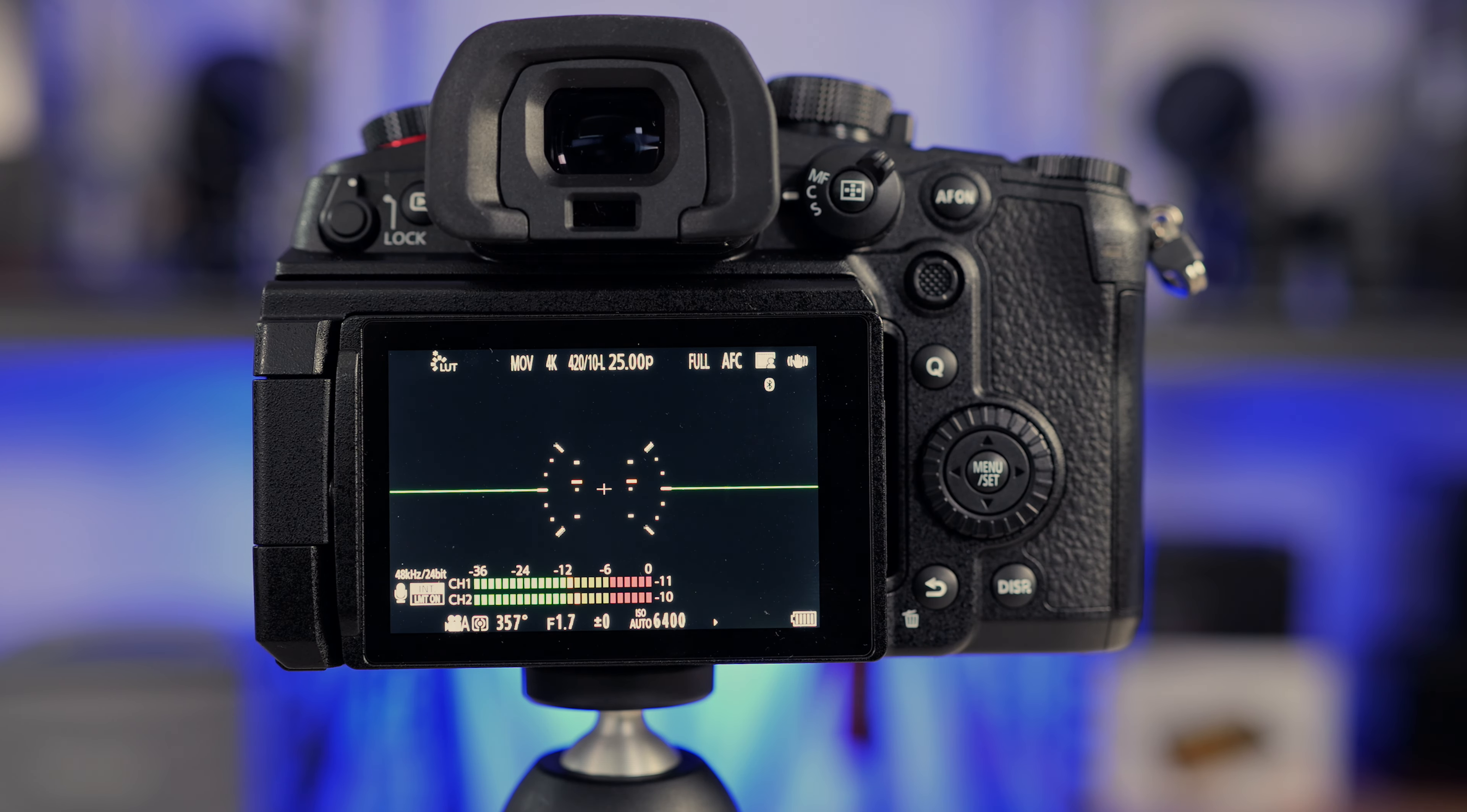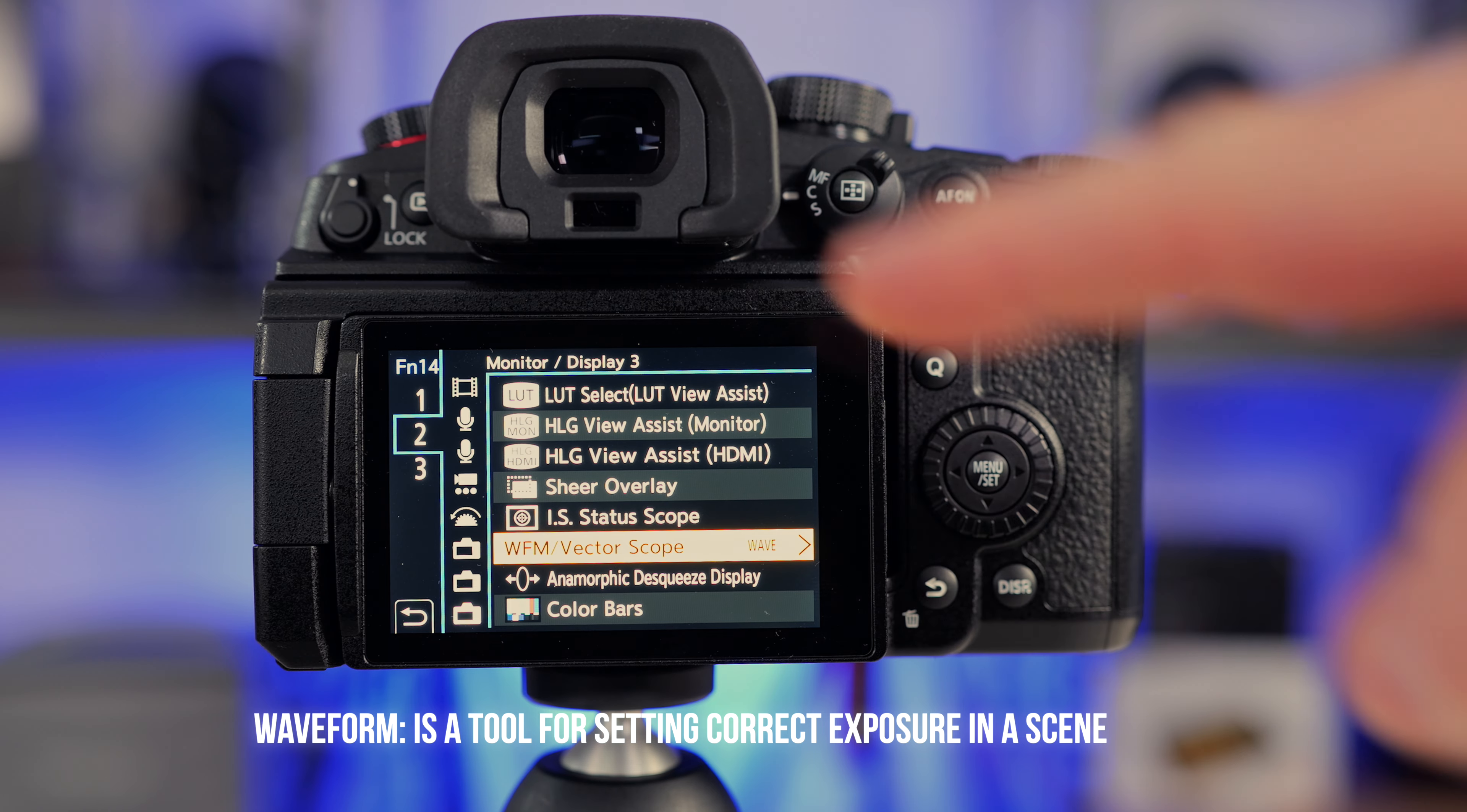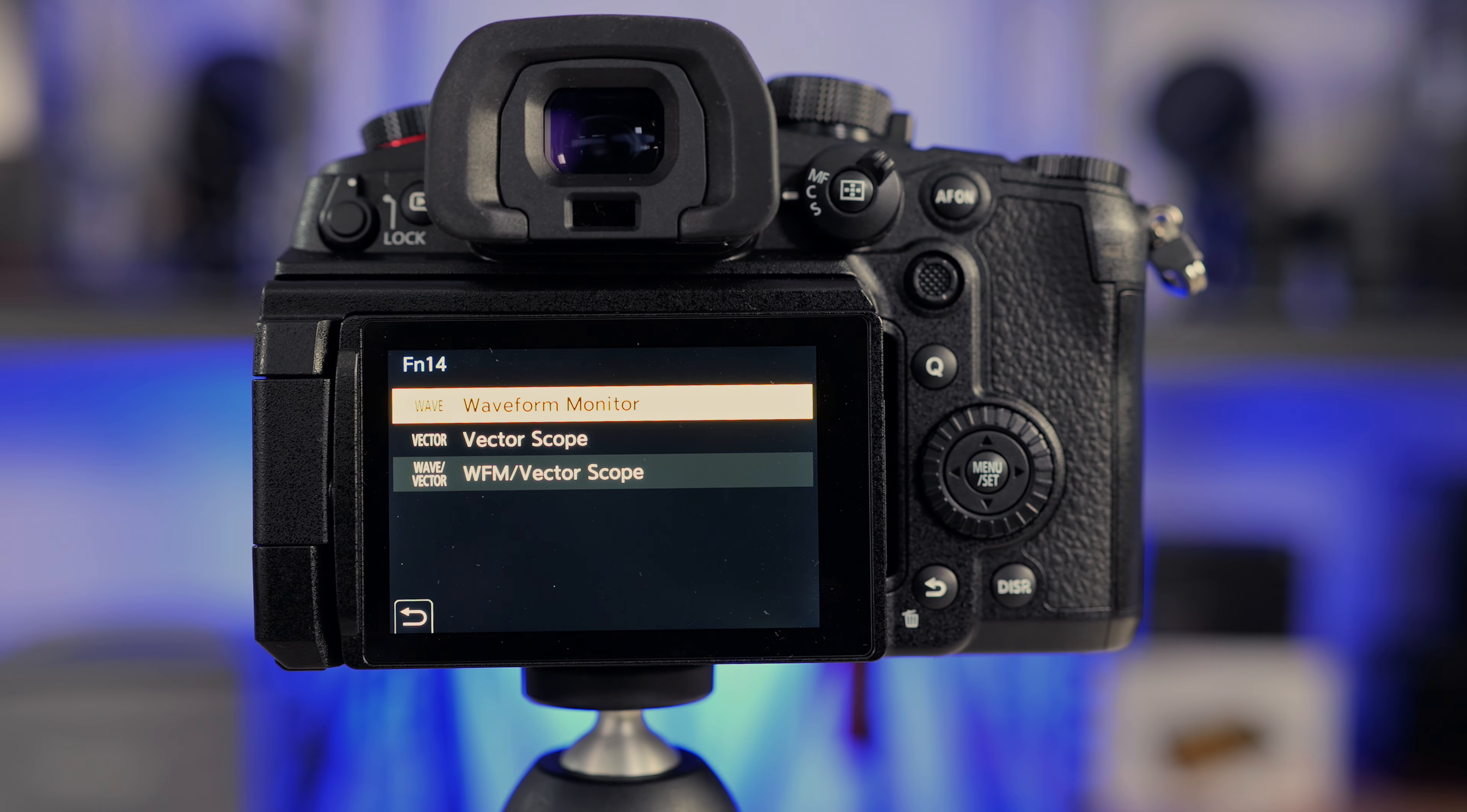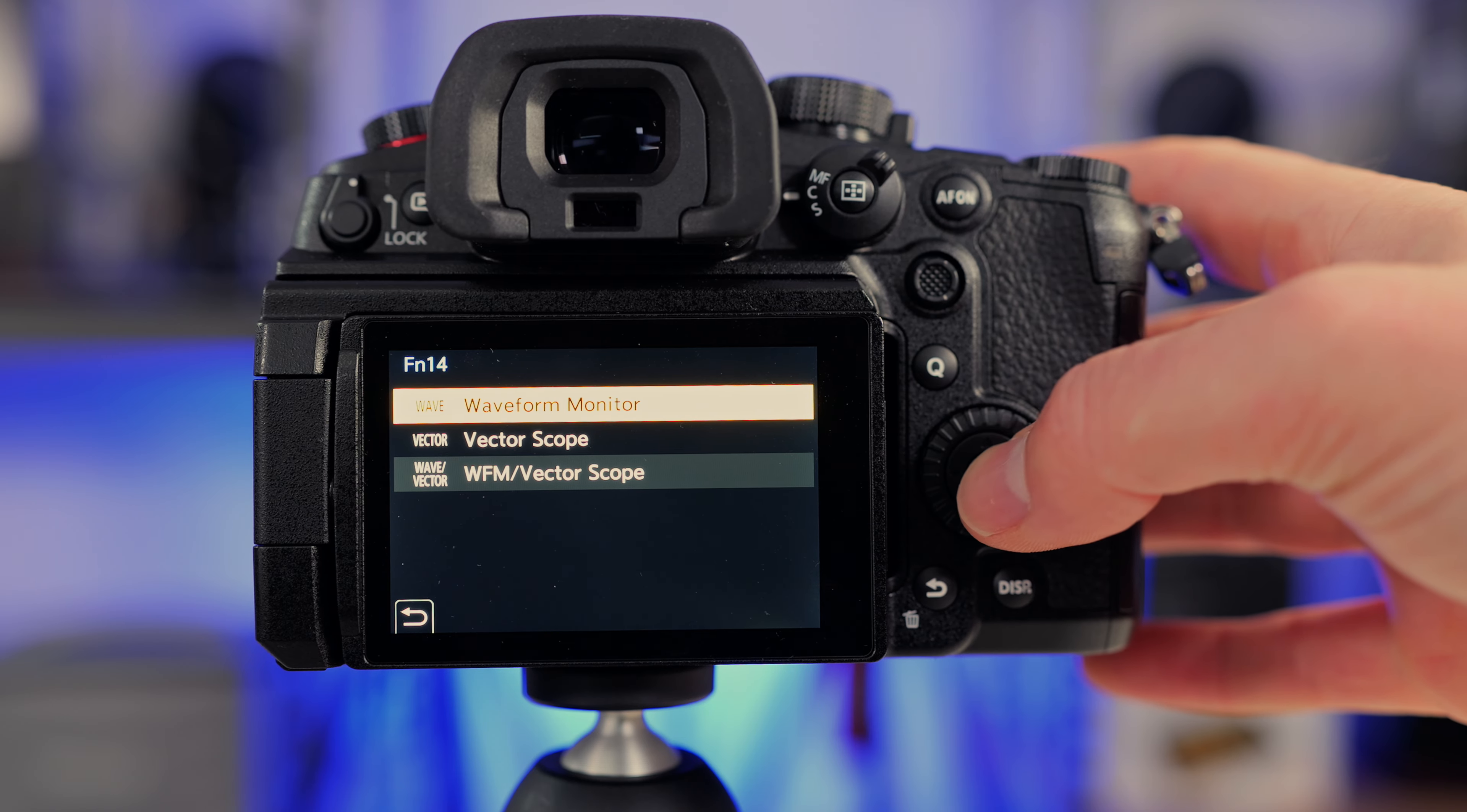Another tool I can't live without on my Panasonic cameras is the waveform. So all I have to do here is tap up, and it pops up on screen. So you can map this again just by holding this down, going from menu option two over to monitor display number three, and then you've got this option here. If I hit menu set here, it's going to bring up three options. You can either cycle through waveform and vectorscope by choosing the last one. You can of course just choose vectorscope on its own, but I leave it set to waveform as I don't often use the vectorscope.